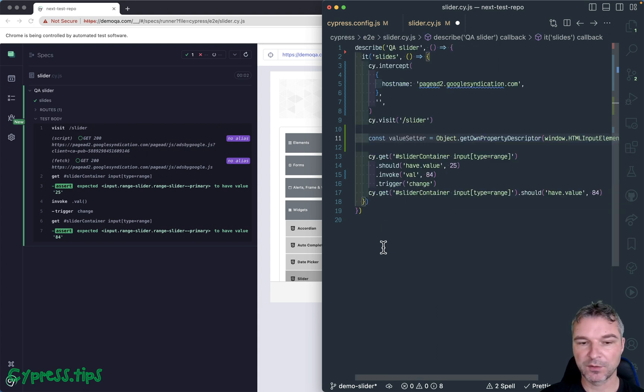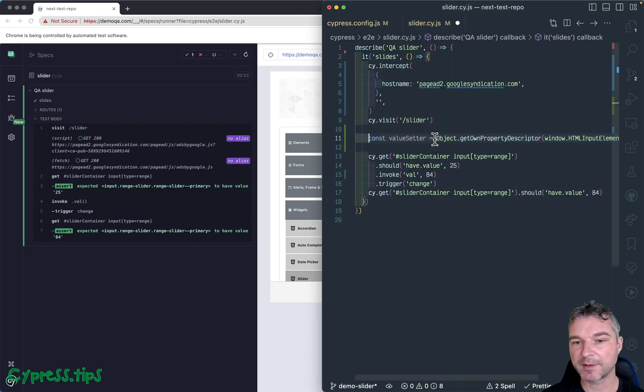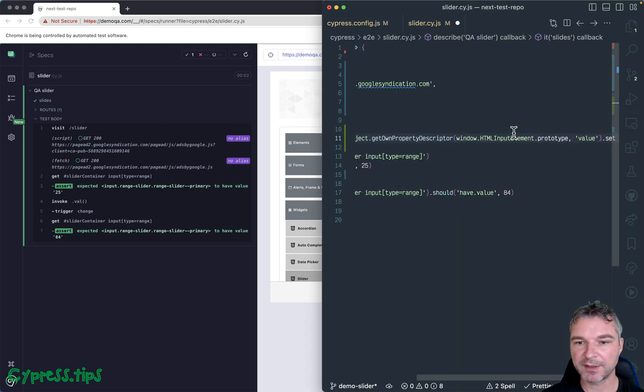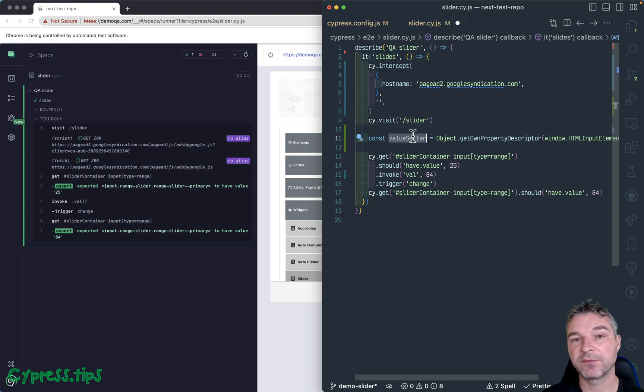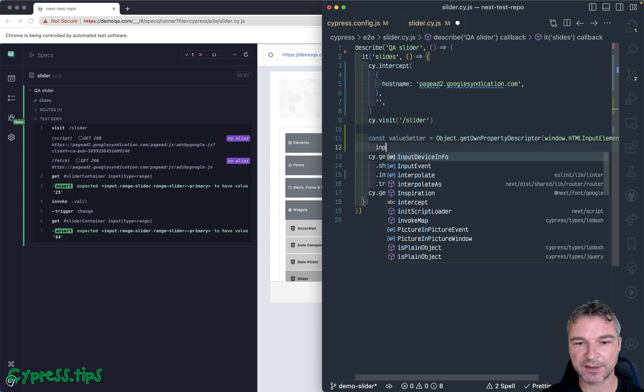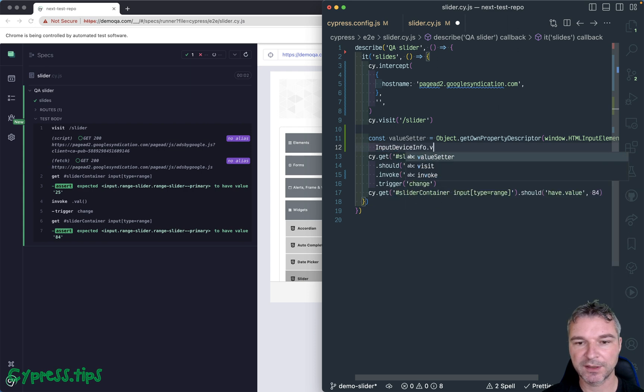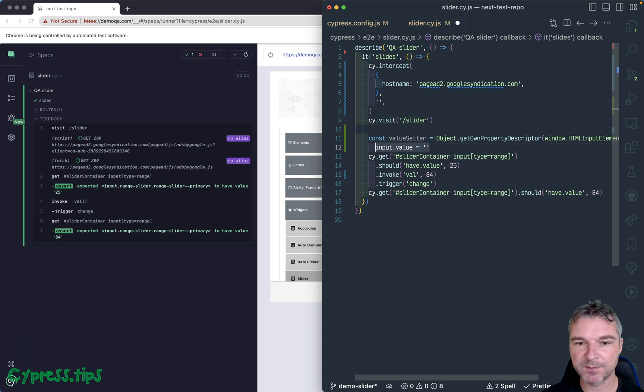So this input slider has a prototype HTMLInputElement, and we're getting the actual value setter method, which is called whenever you say something like input.value equals something.